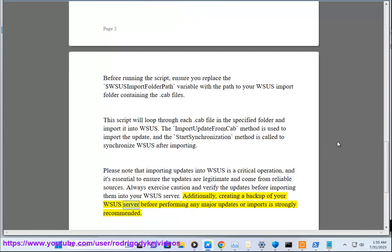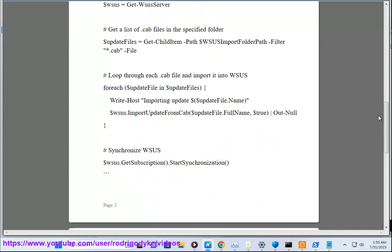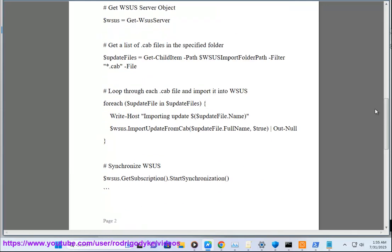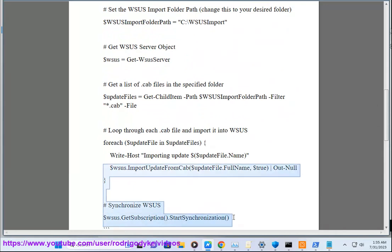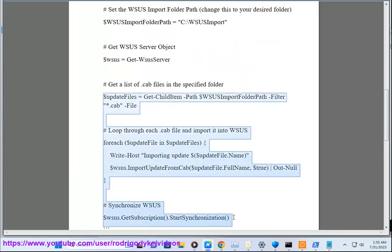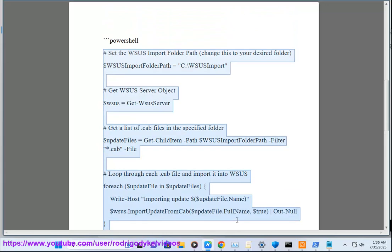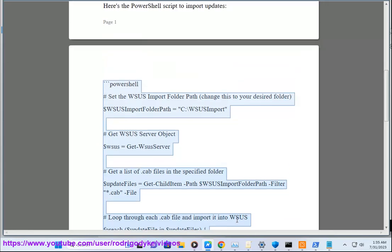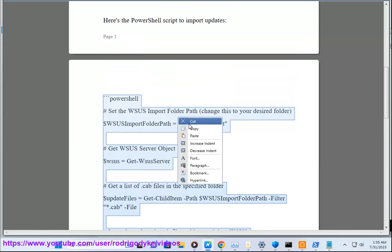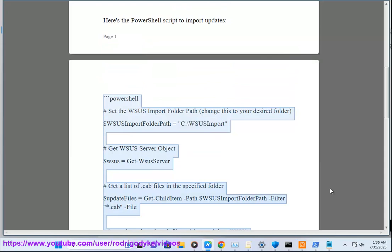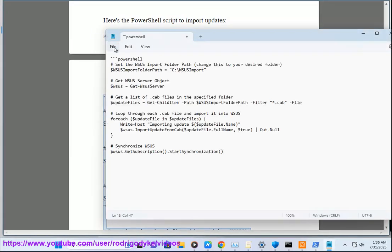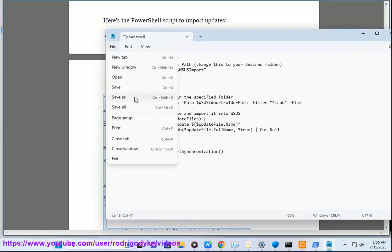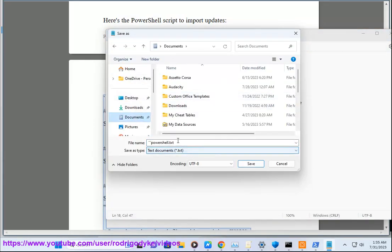Additionally, creating a backup of your WSUS server before performing any major updates or imports is strongly recommended.